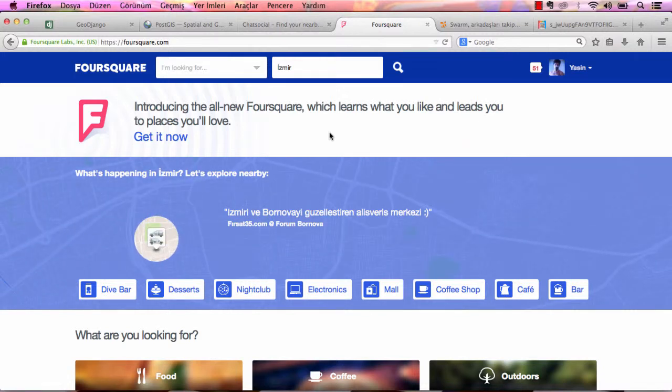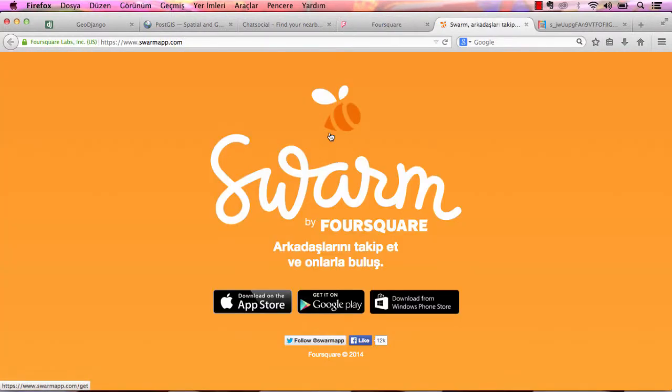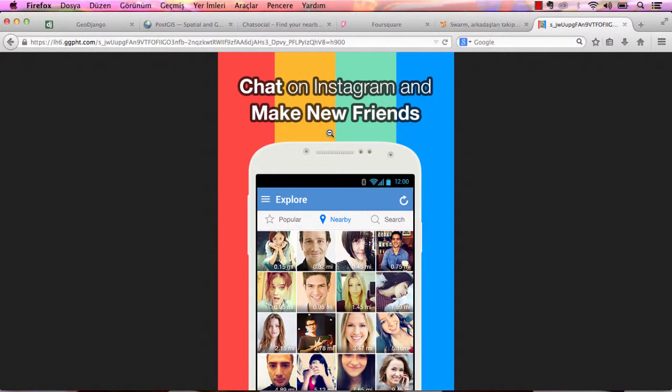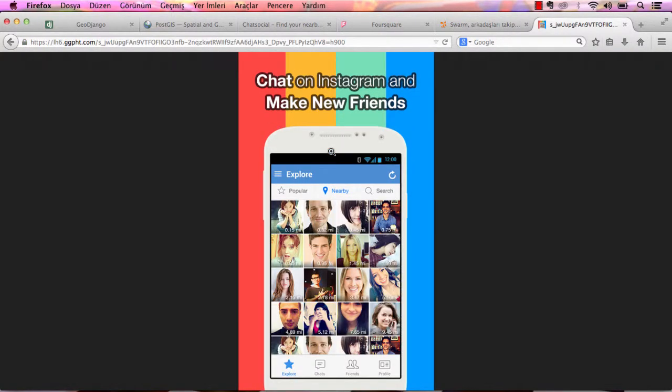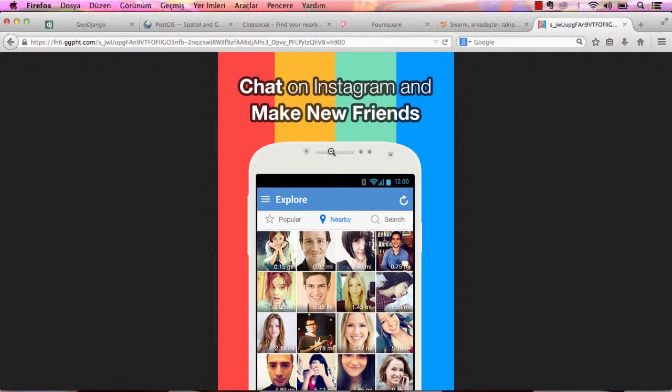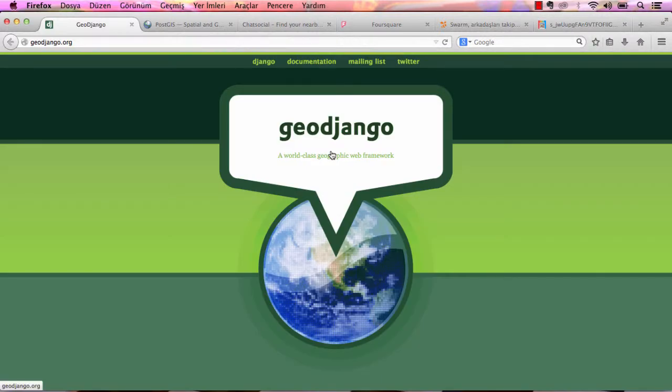Hello everybody. Are you building a great location-based web service like Foursquare, Swarm, or Instant Message? If your answer is yes, you have to learn GeoDjango.